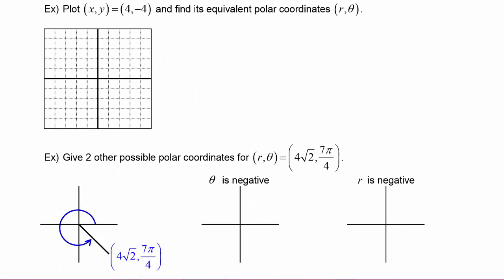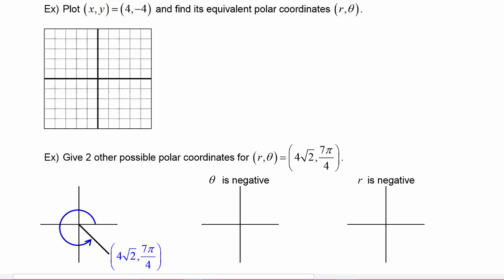In this next example, we are told to plot x comma y equals four comma negative four — we know these are rectangular coordinates — and find its equivalent polar coordinates r comma theta. Our x value is four and our y value is negative four, so there's the point. To find its equivalent polar coordinates, we need to find r and theta.